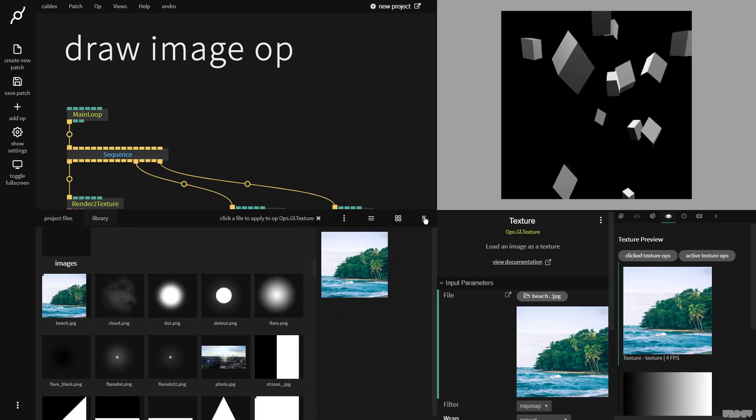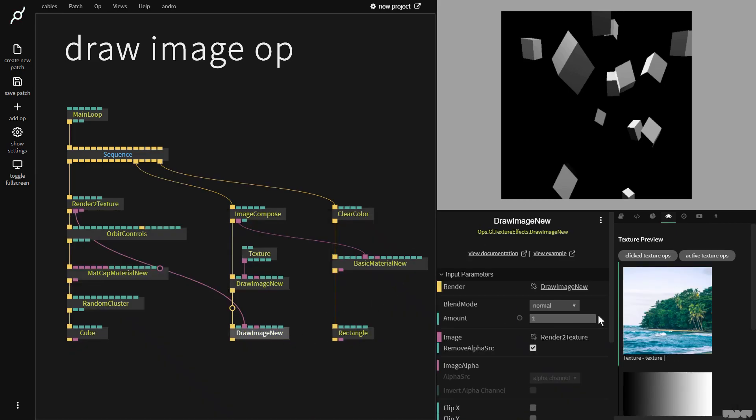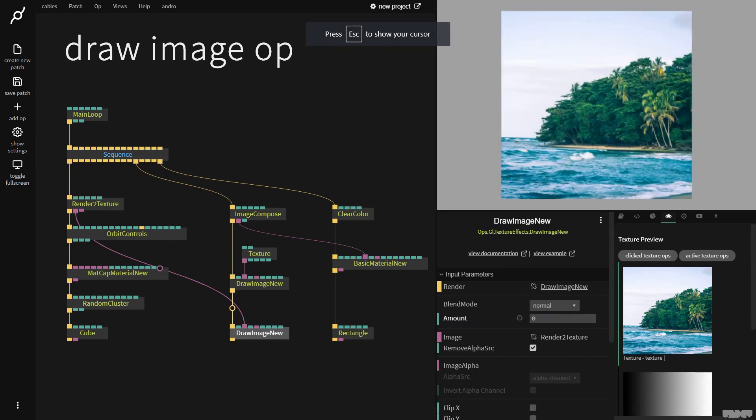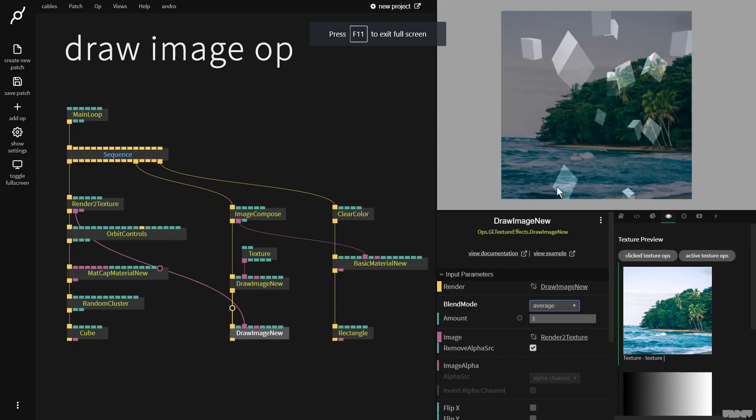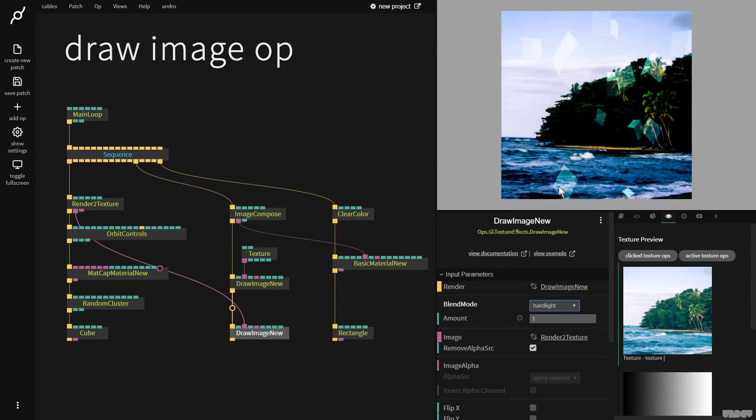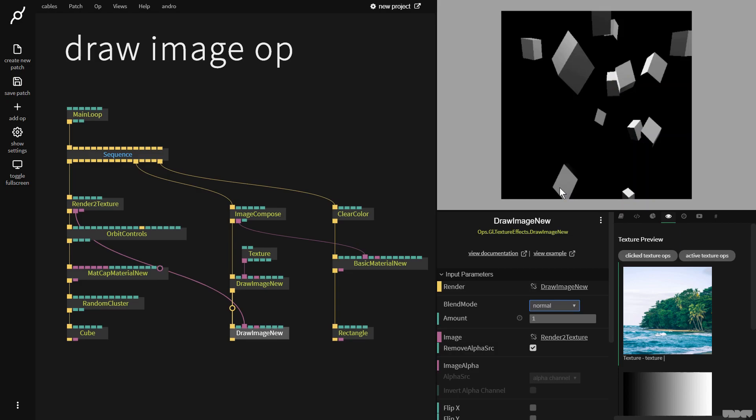If I click draw image new, I can use amount to change the opacity. We have different blend modes here, which is something you should just check with Photoshop blend modes. I'm just going to put it on normal for now because that's something I don't want to cover.